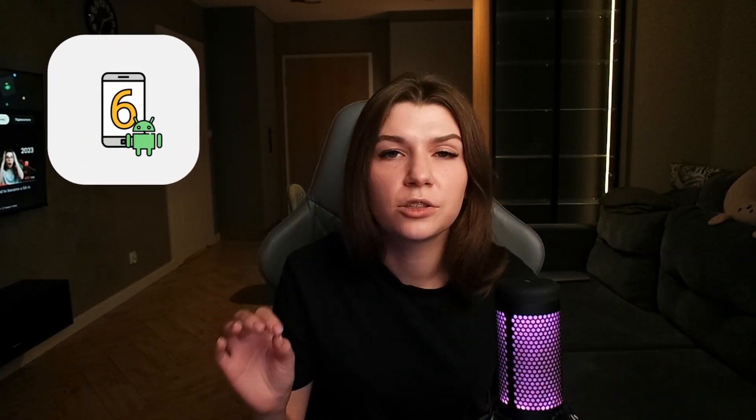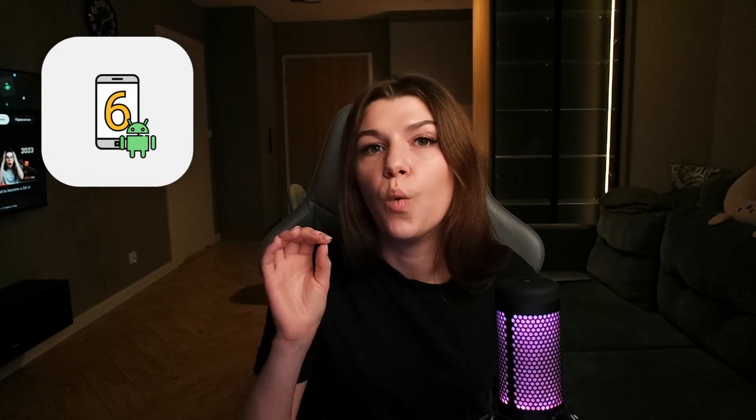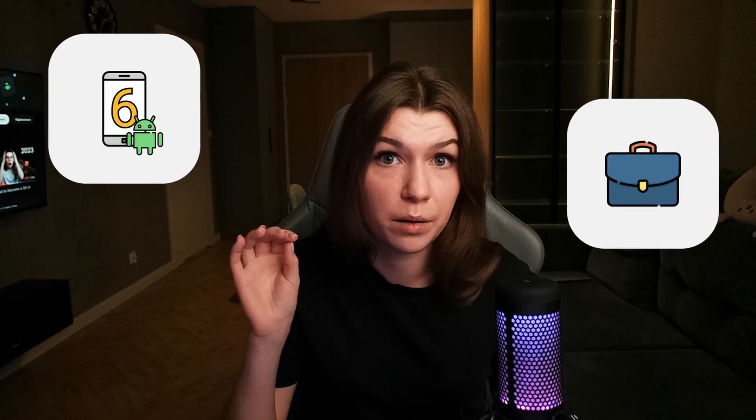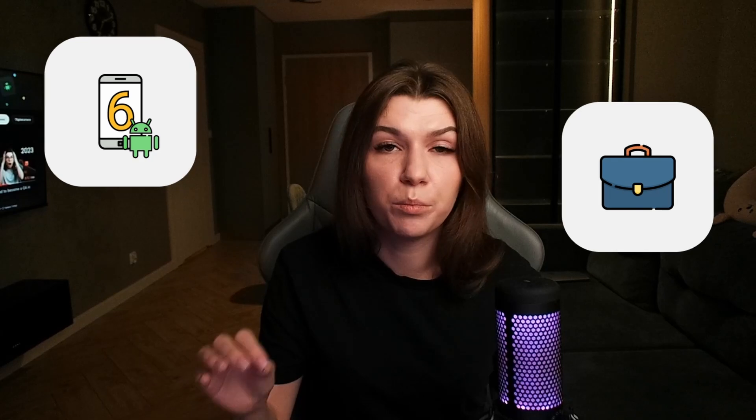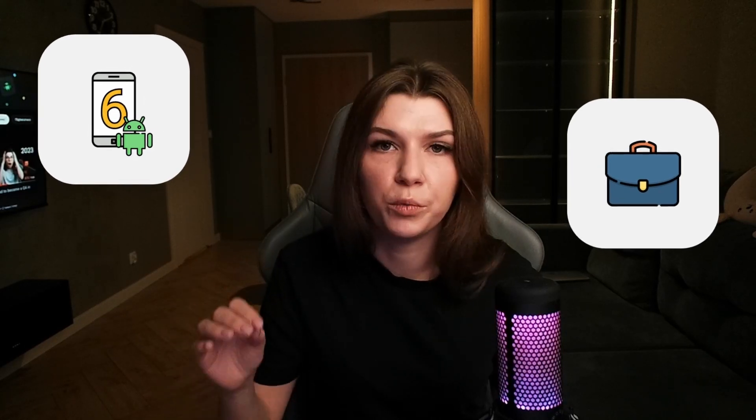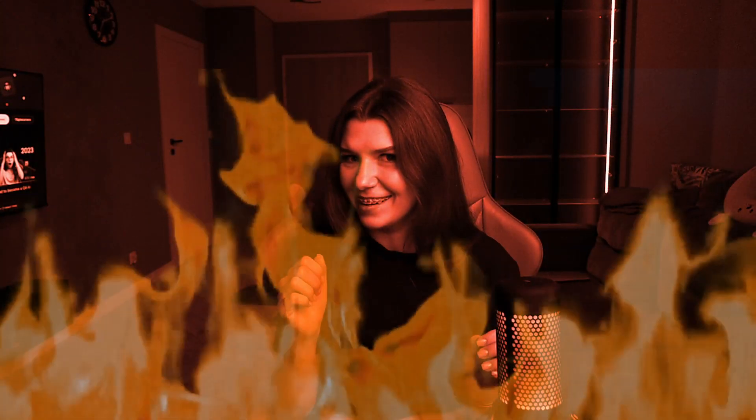There are several solutions. First one: find a phone with Android 6 or lower. Second one: wait until you find a job as a mobile QA and the company will provide you an app which you can sniff. And third one: make an app by yourself.